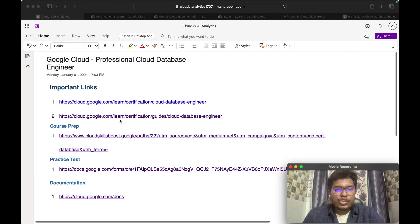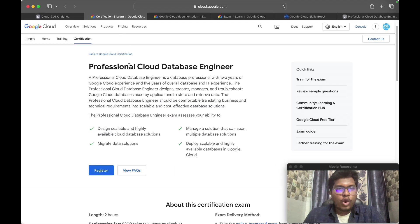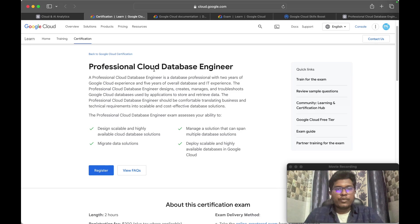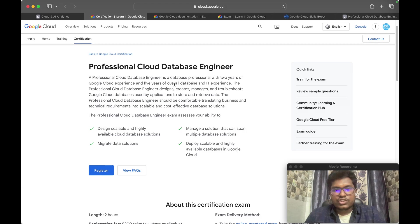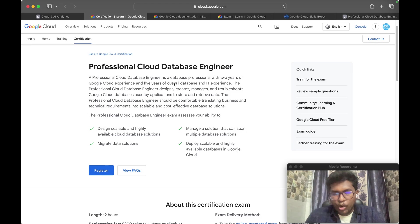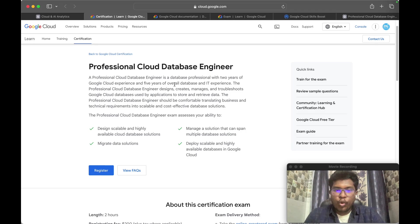All the links will be available in the description section of this video. First, let me explain what this certification is about — the Professional Cloud Database Engineer. To take this certification you should have at least two years of Google Cloud experience and five years of overall database and IT experience. This certification tests your knowledge mostly from a database point of view, covering the different databases available inside Google Cloud.